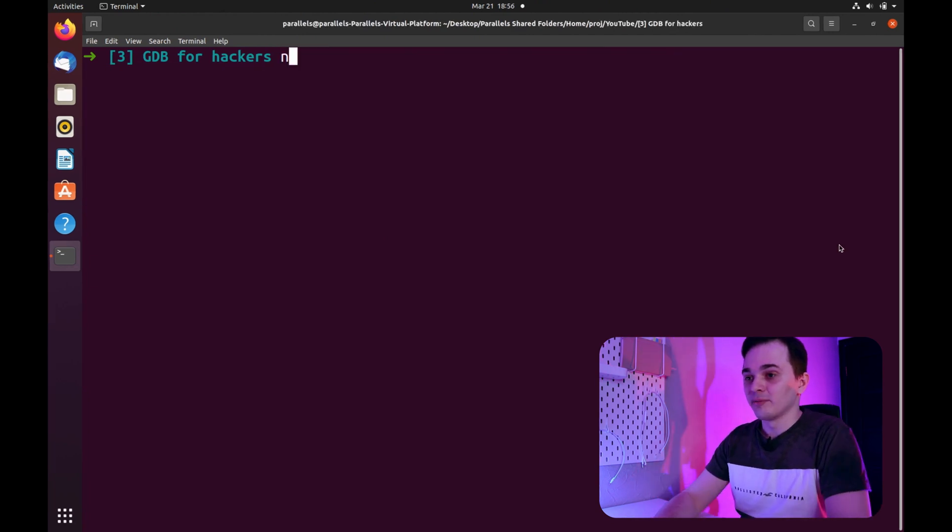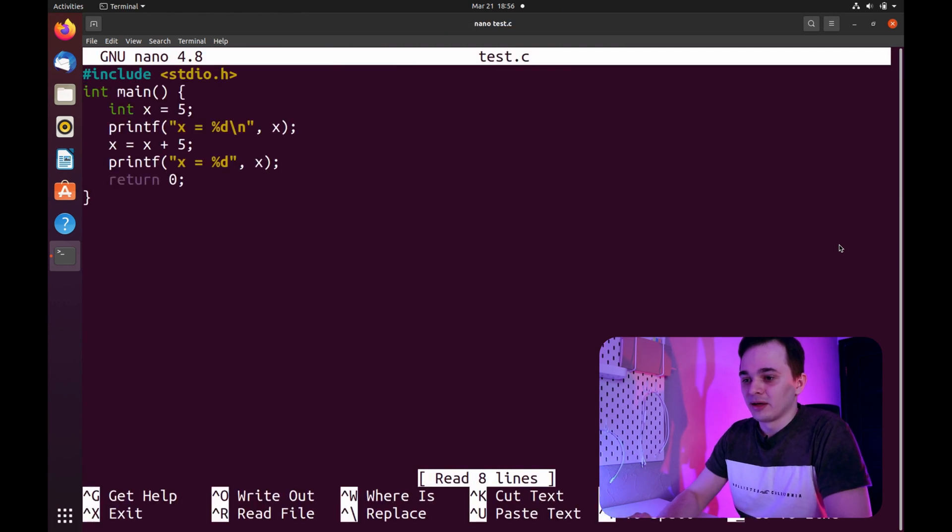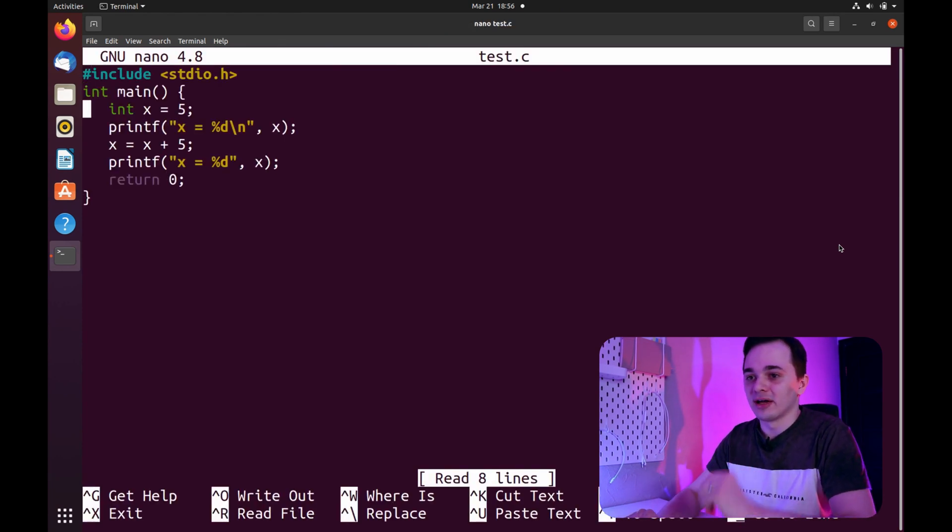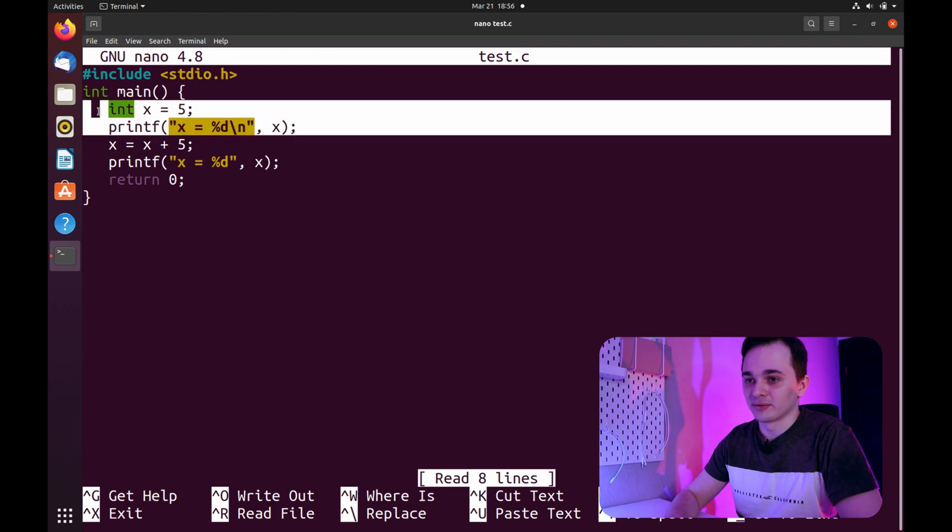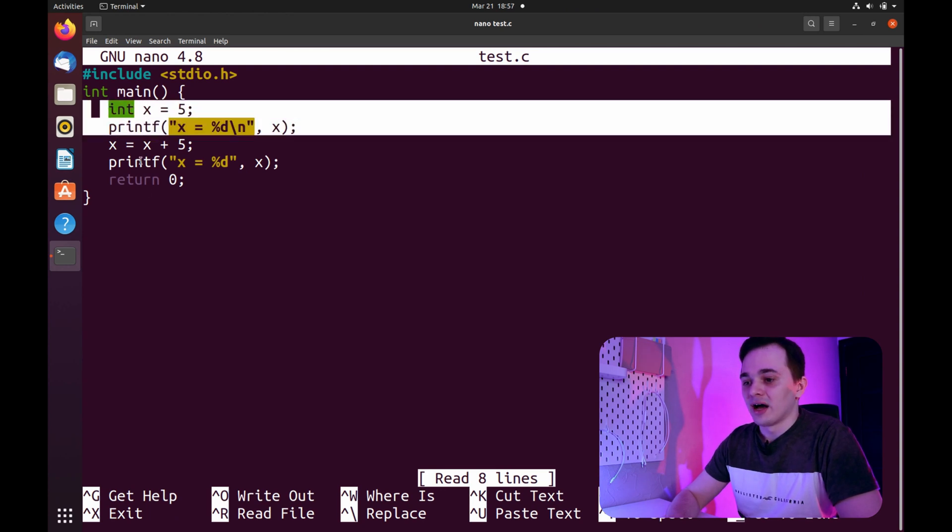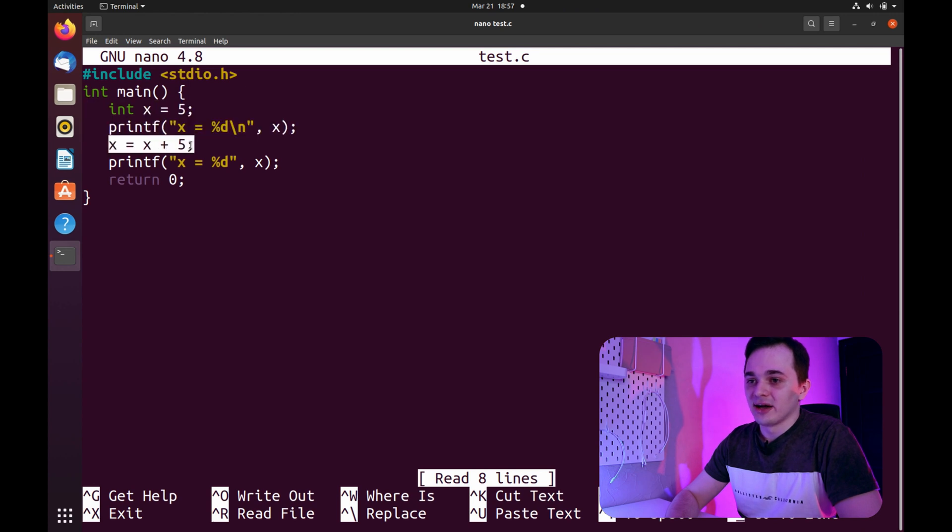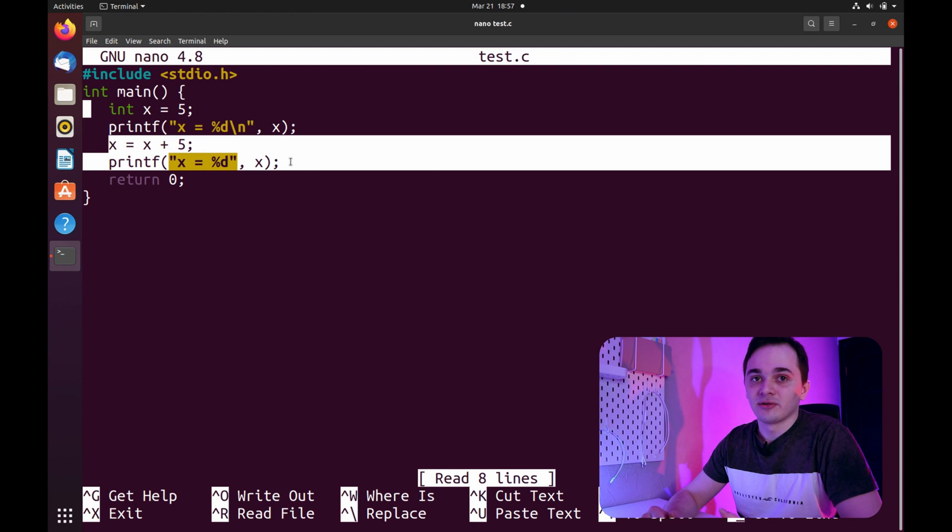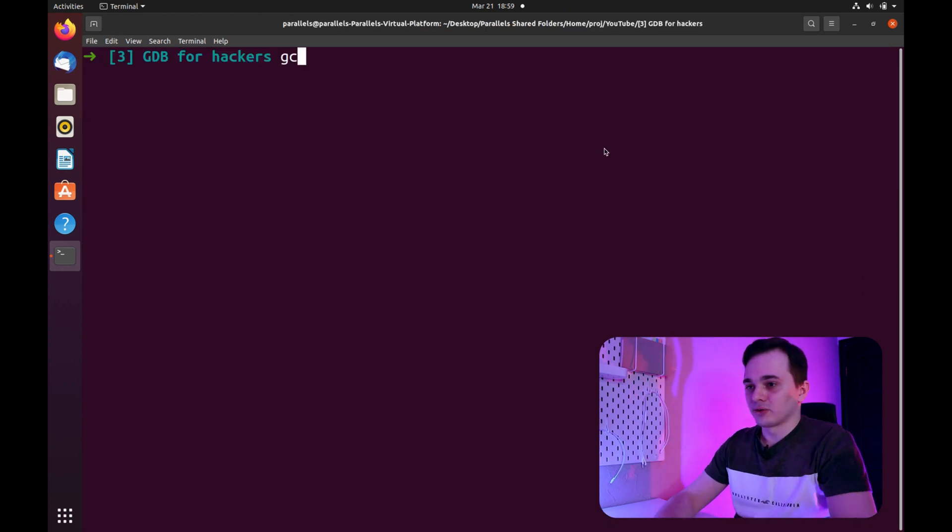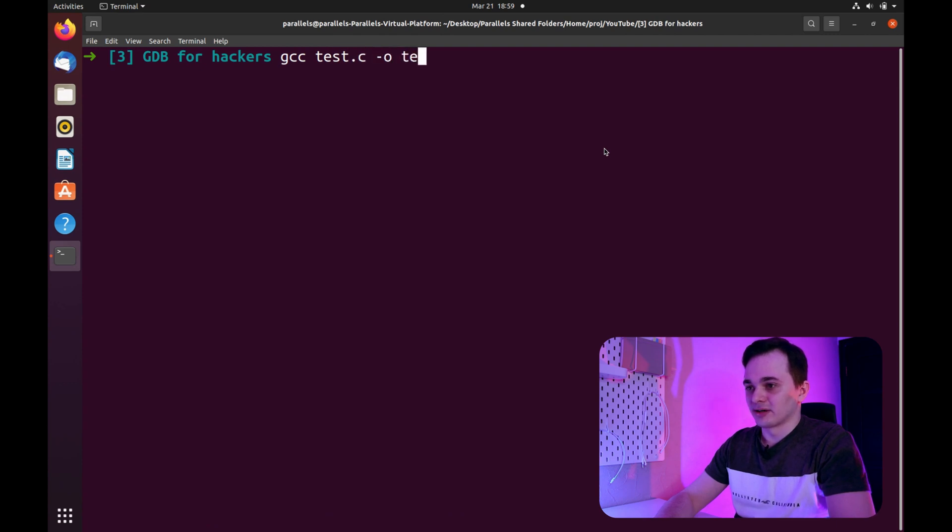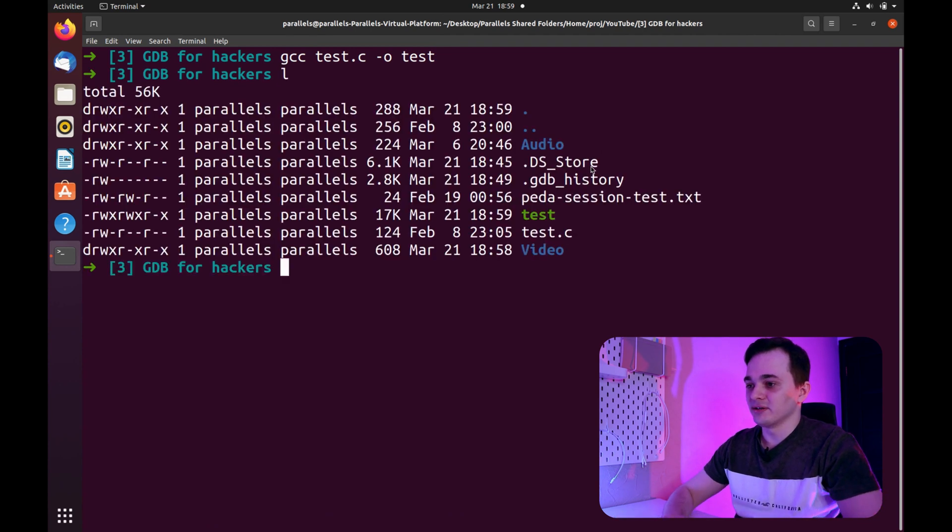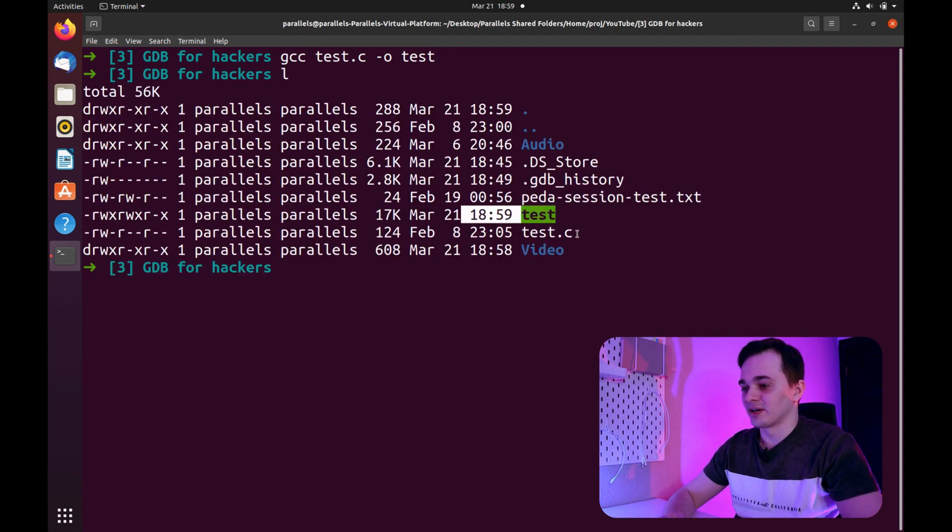I'll be using this simple program as our debugging target. This code creates local variable x on the stack, then prints out its value. After that, it adds 5 to x and prints the value again. Pretty simple, just what we need for our debugging example. And right now I need to compile our debugging example with GCC with this simple command. As we see, our example is compiled.